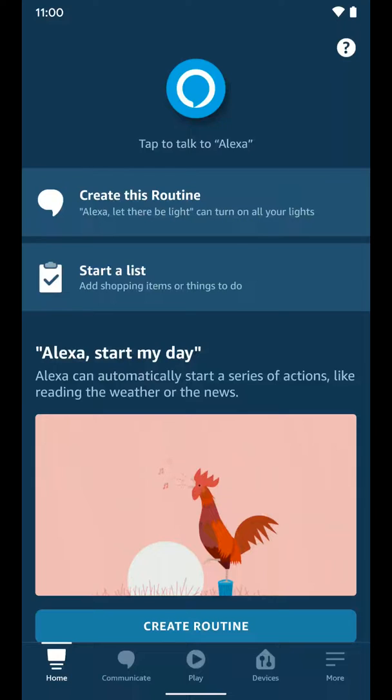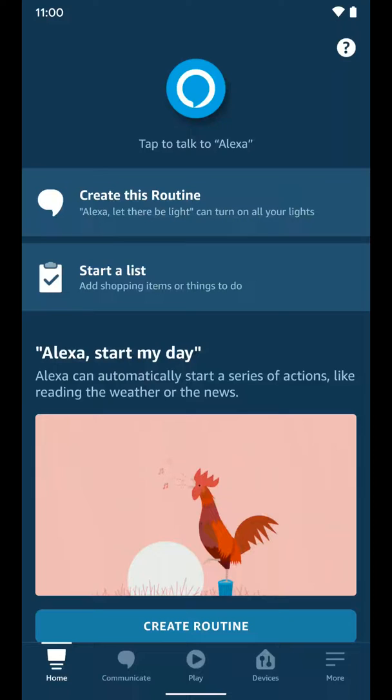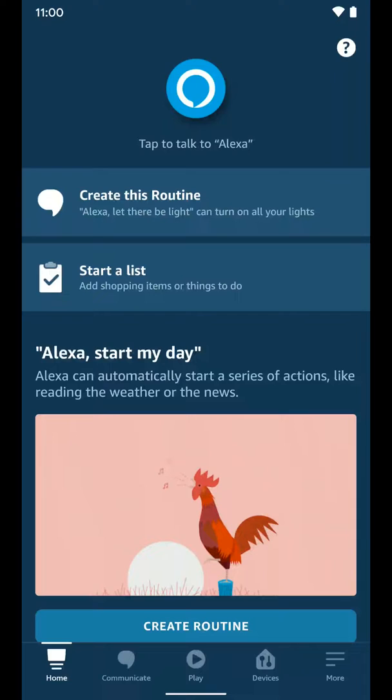When selecting a group, you're going to create them based on the rooms in your house. We're going to create a family room group, and every smart home device that is physically in my family room is going to be added to that group. That'll make it easier for your Echo device to turn off lights and things like that.